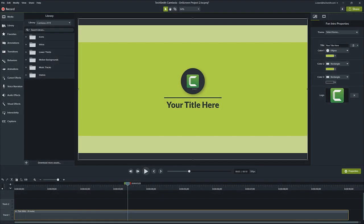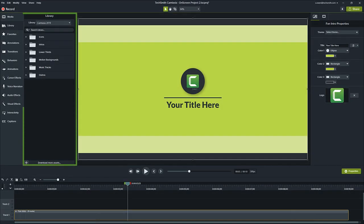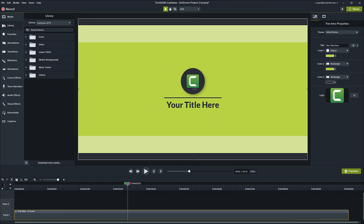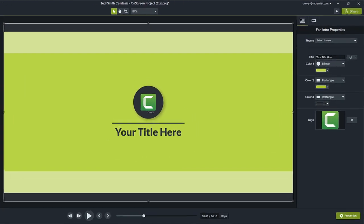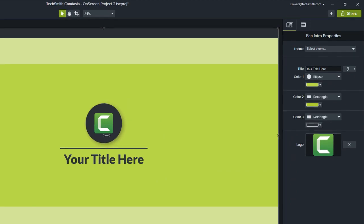If you're working with assets from the Camtasia library, such as intros or lower thirds, you can access theme colors and fonts directly from the Assets Quick Properties tab in the Properties panel.